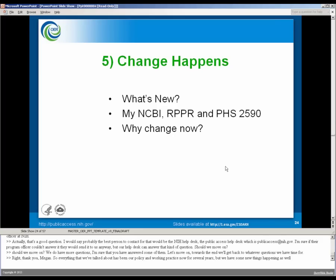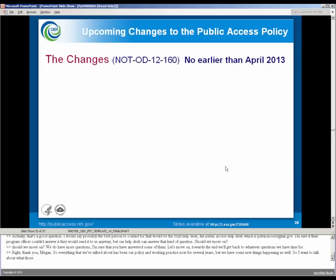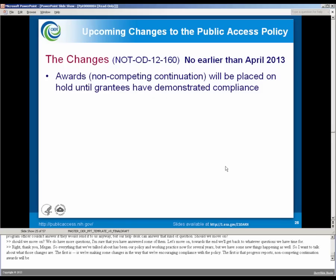I want to talk about what those changes are. The first is we're making some changes in the way that we're encouraging compliance with the policy. Progress reports, non-competing continuation awards, will be placed on hold, will not be processed, until the grantees demonstrate compliance with the public access policy.